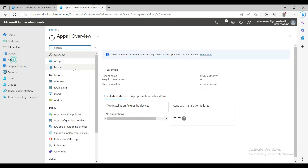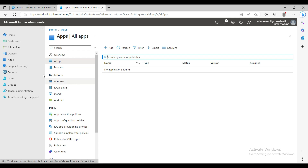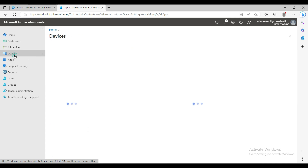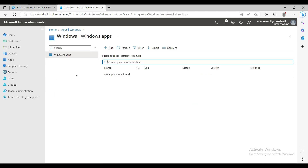Now I'll show you the Apps section. Go to Apps and I'm focusing only on the Windows platform right now. Click on Windows and you'll see all the Windows applications. This is a demo tenant and I've deleted everything to start completely fresh so I can show you everything from the beginning.